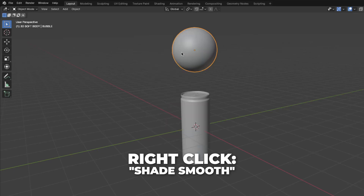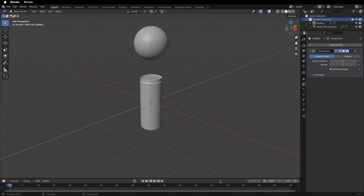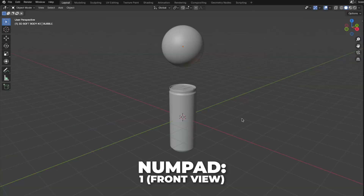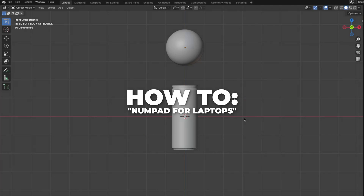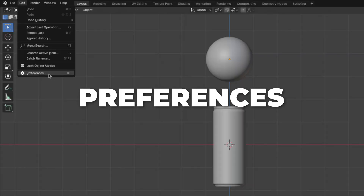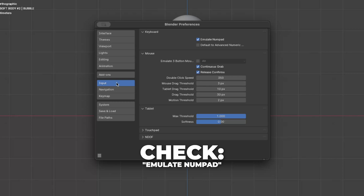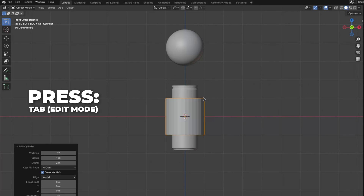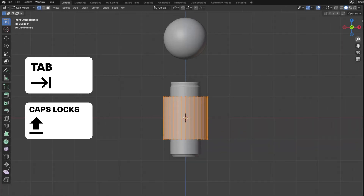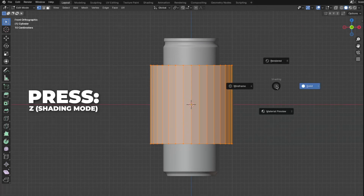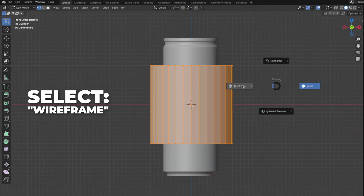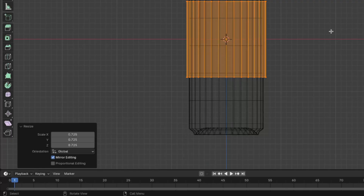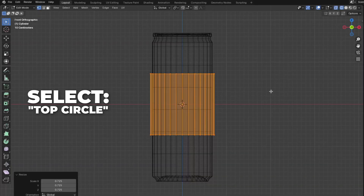Let's set up the collision. We are going to make a mesh — our soda can is too detailed, so we need a separate collision mesh. Press 1 on your numpad to get to the front view. To enable the numpad on laptops, go to Edit, Preferences, Input, and check Emulate Numpad. Press Shift plus A to add a cylinder, then press Tab to go to Edit Mode. Press Z to change to Wireframe shading. Press S to scale it down.